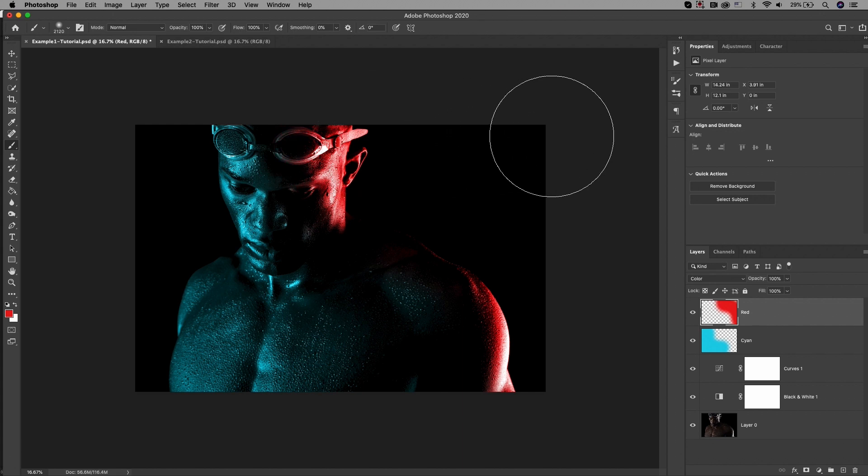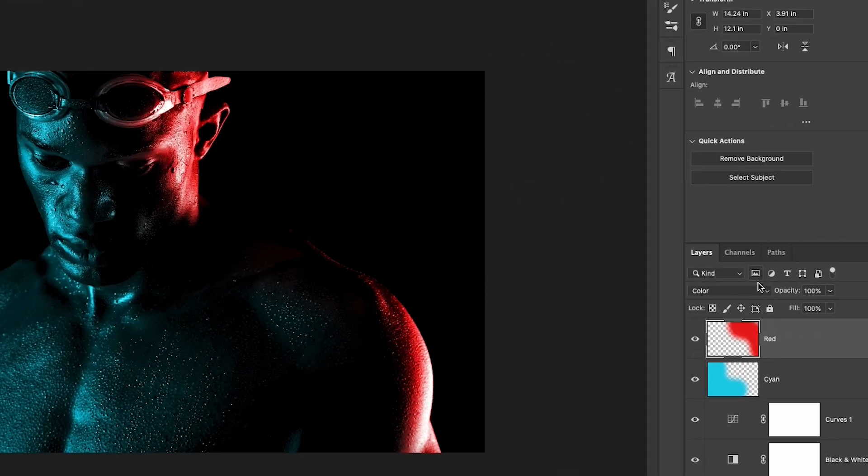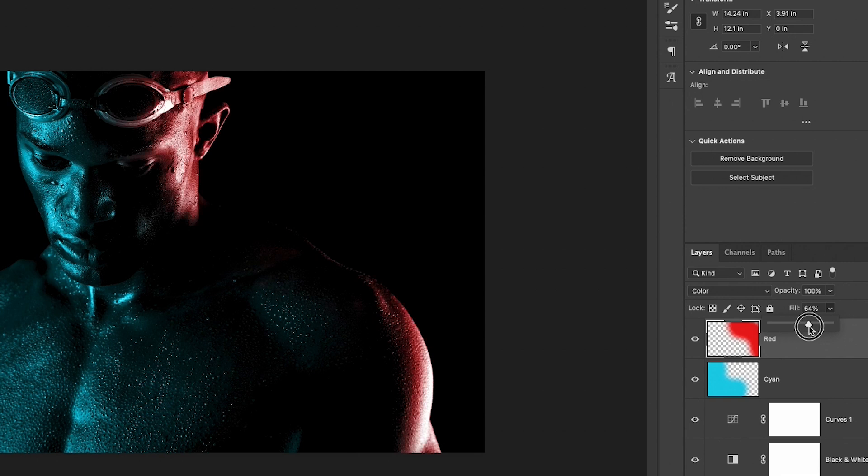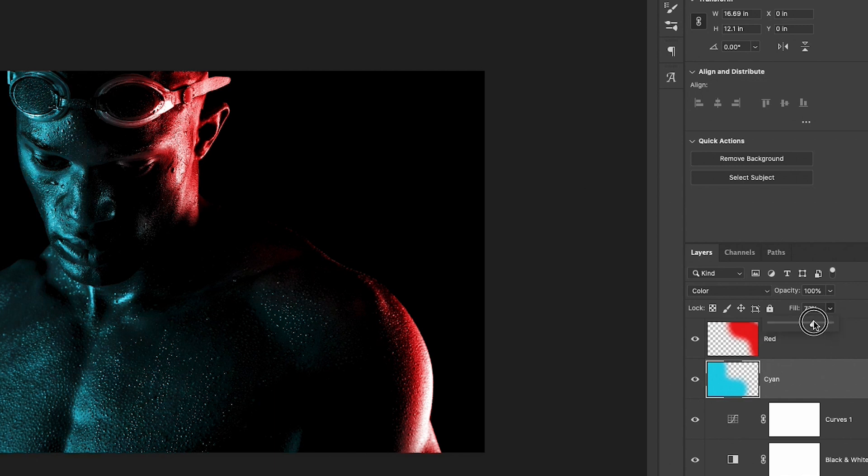One more thing you can do is adjust the fill intensity of this color. Select the layer and go up to fill and use the slider to adjust the percentage strength. You can adjust the percentage of the fill to both layers if you want it just a little bit less intense than the full 100%.